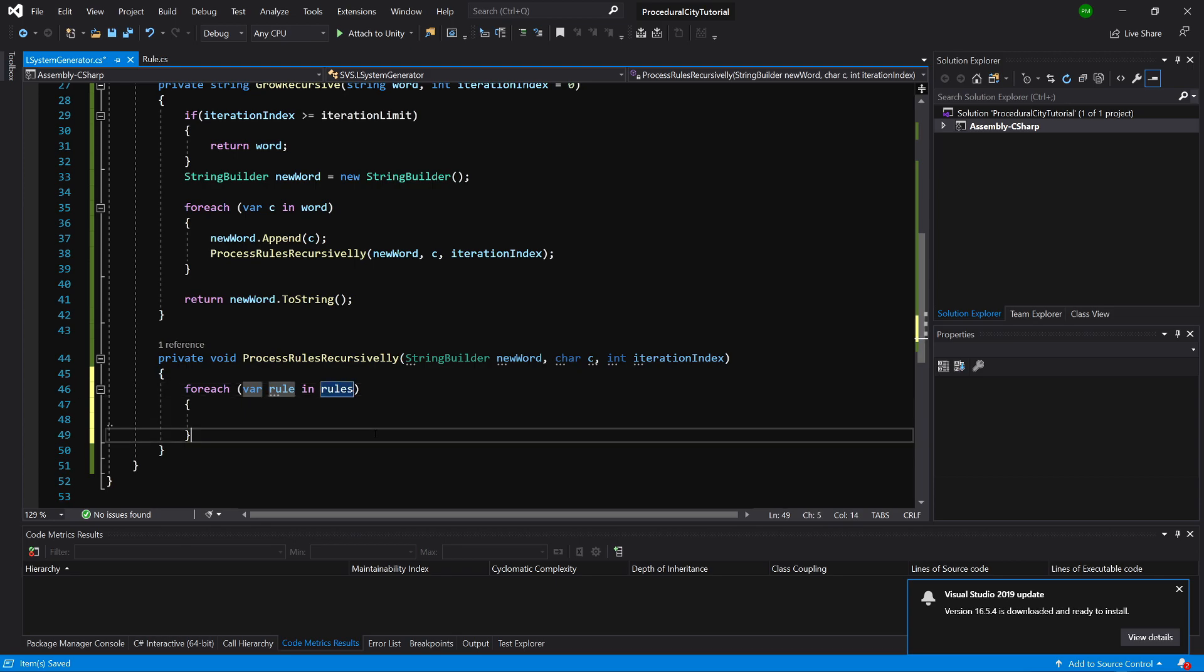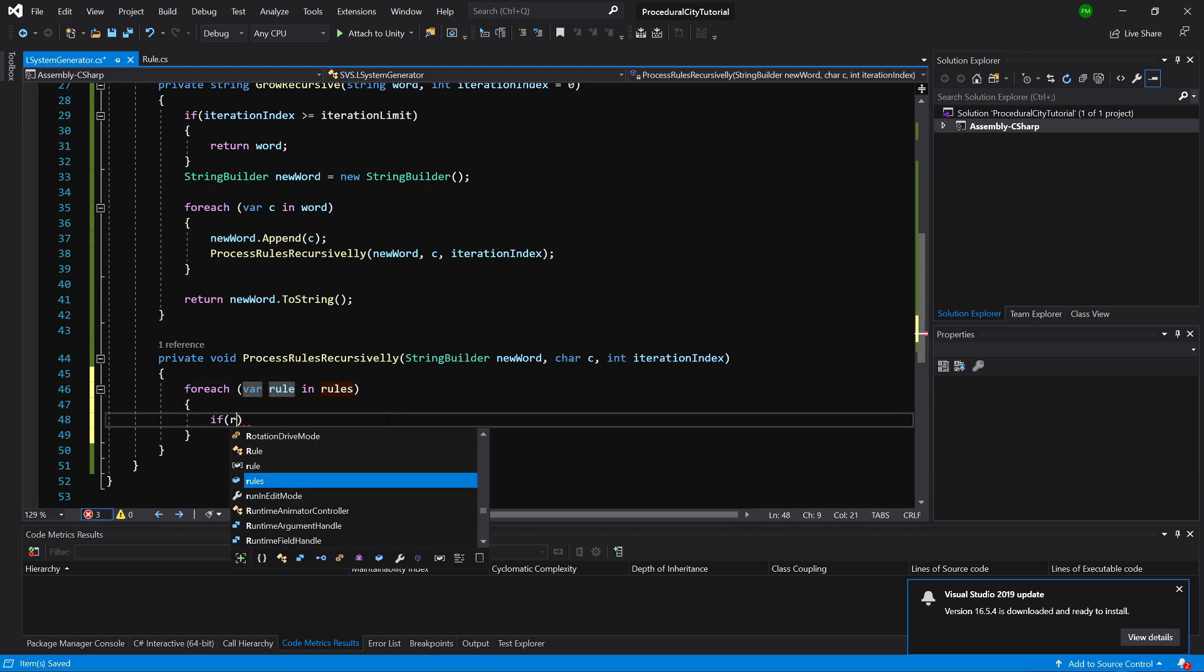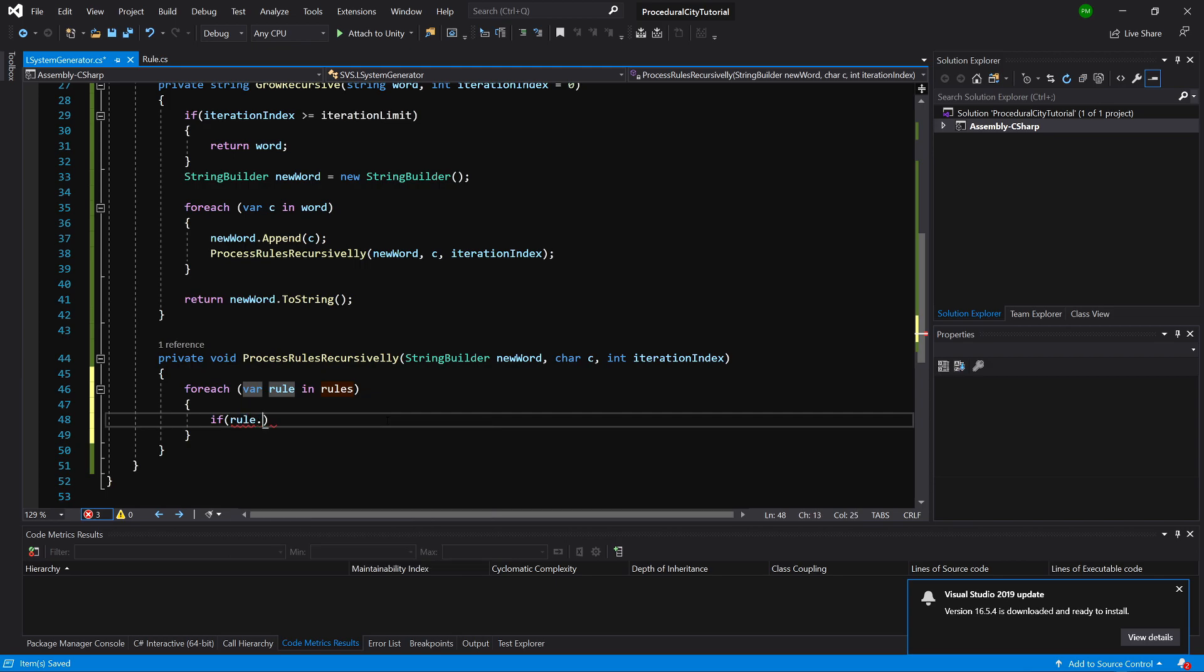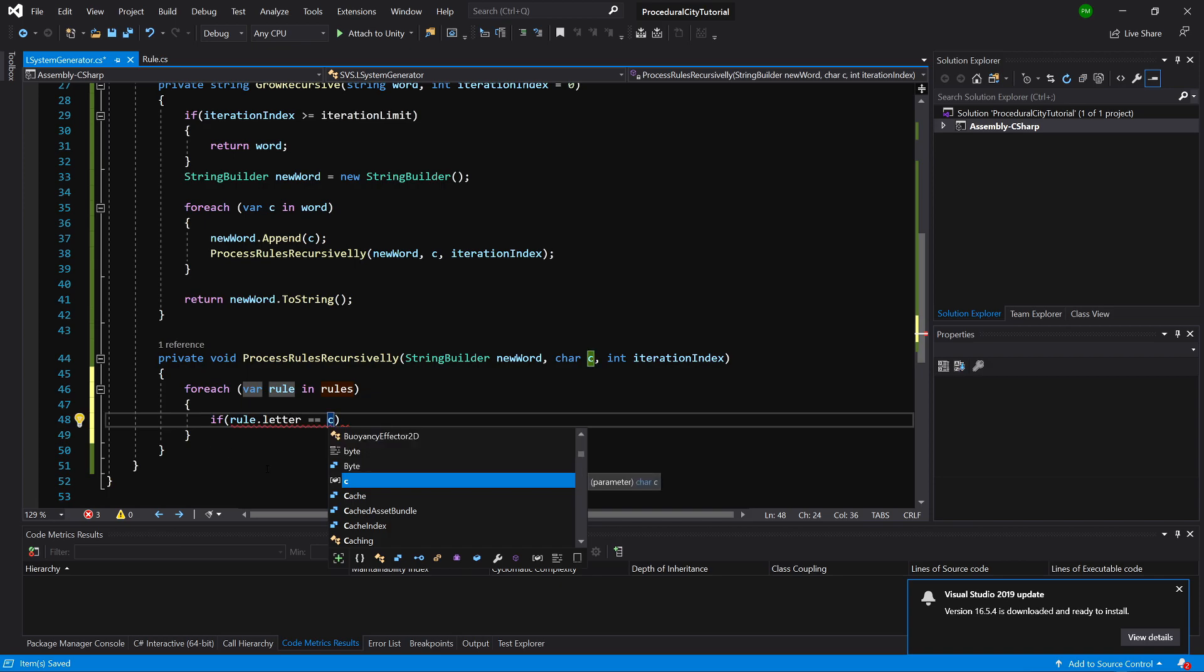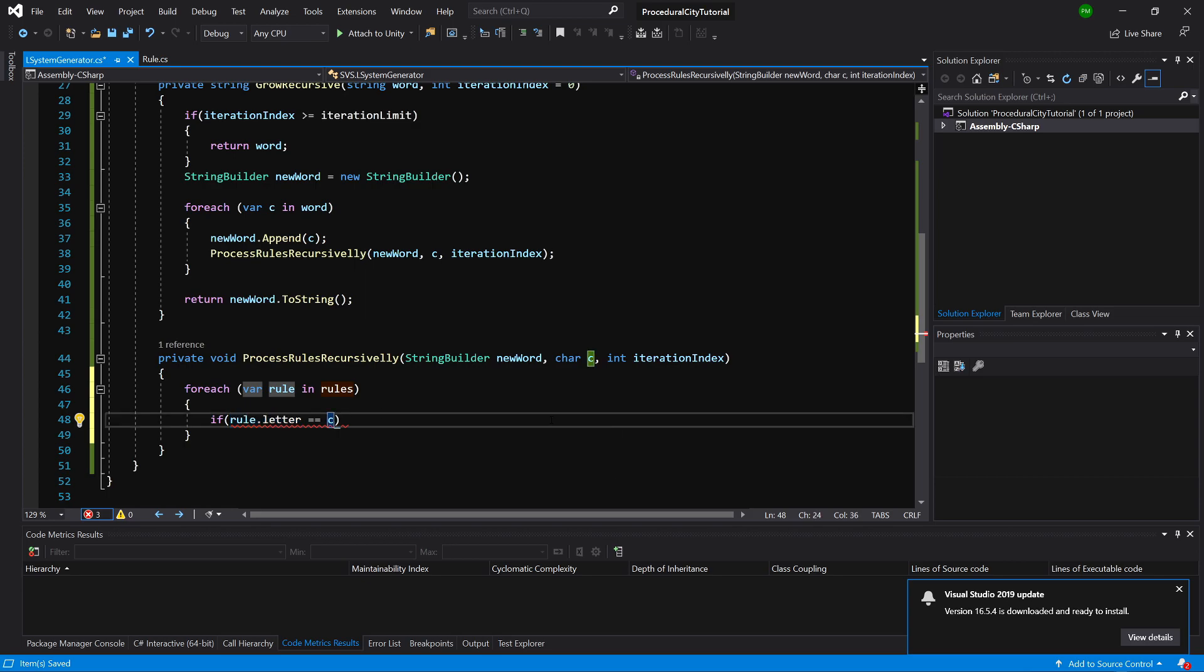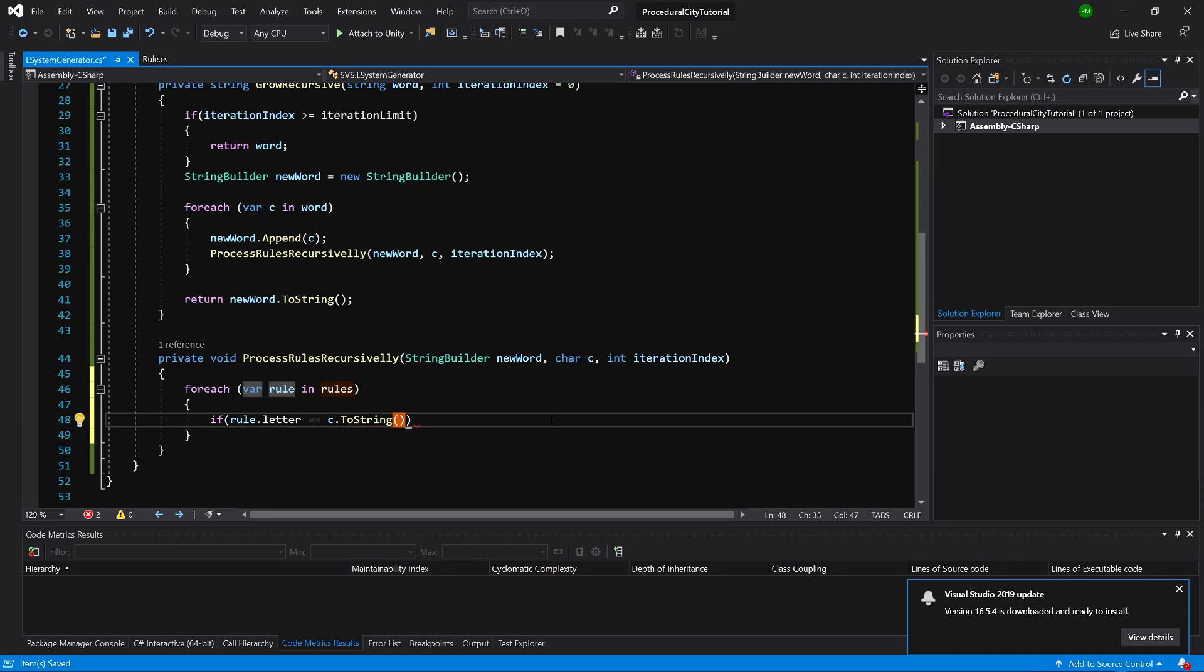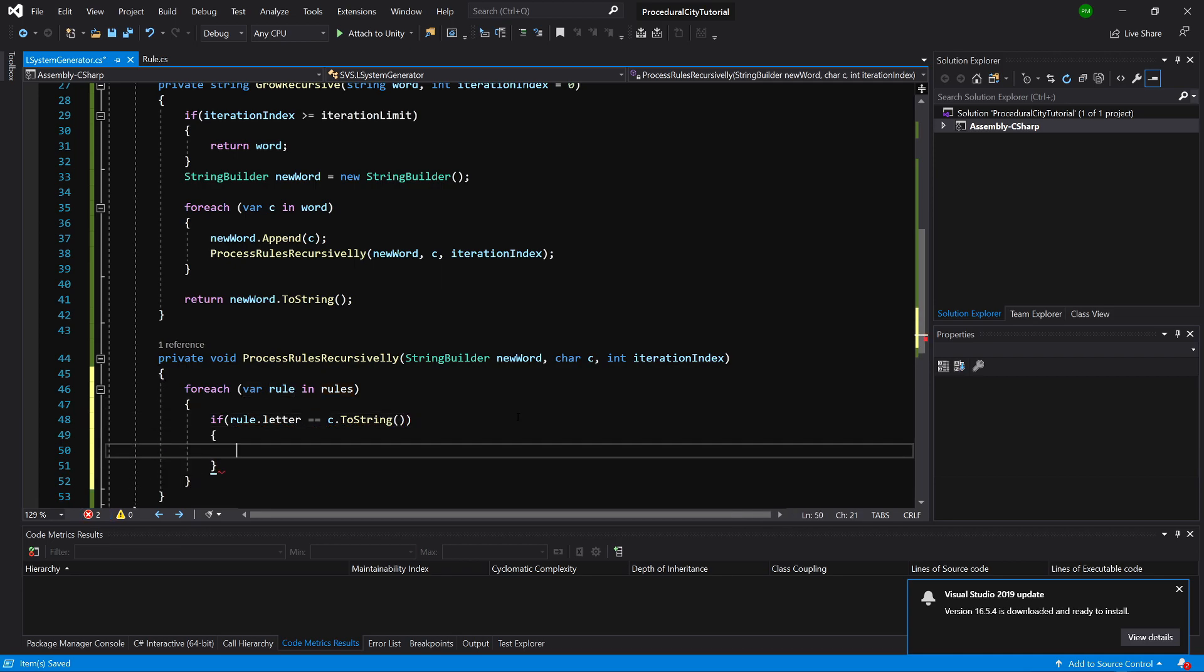What we need to do is check if this rule's letter is equal to our character. Because letter is of type string, we can either change this letter into character or call c.ToString, and we are going to compare two strings in this instance.